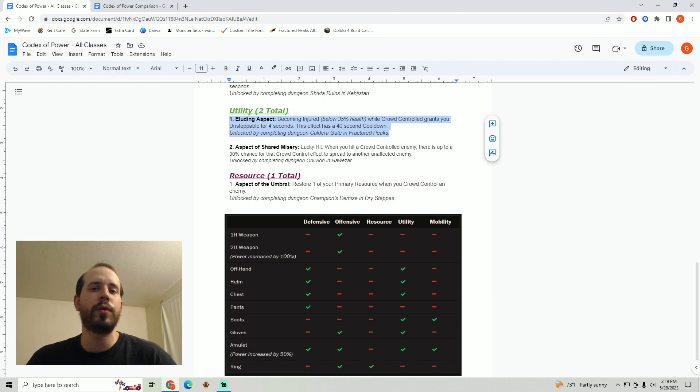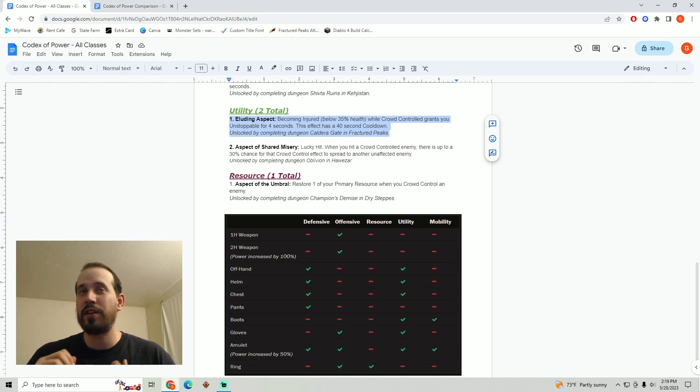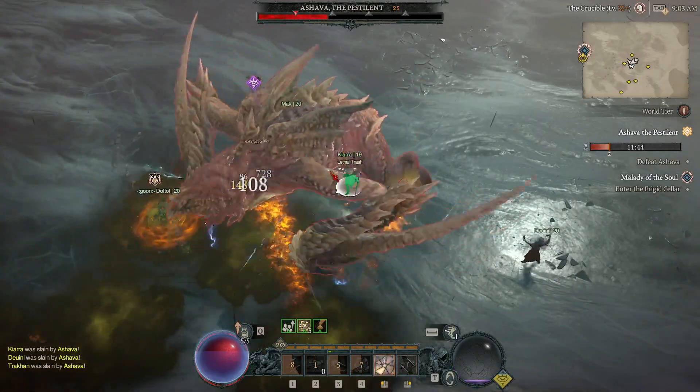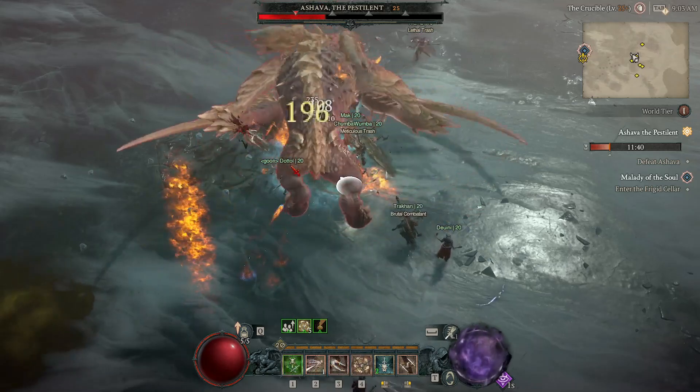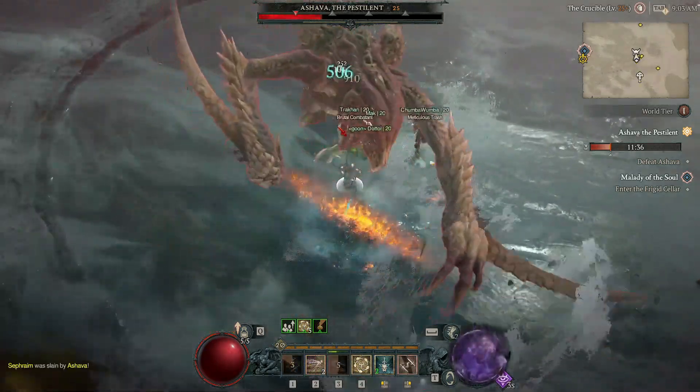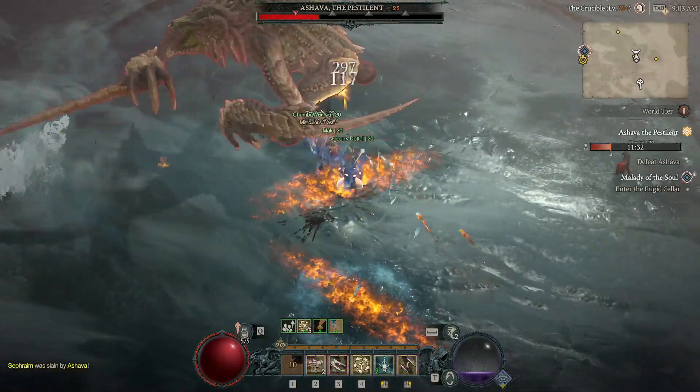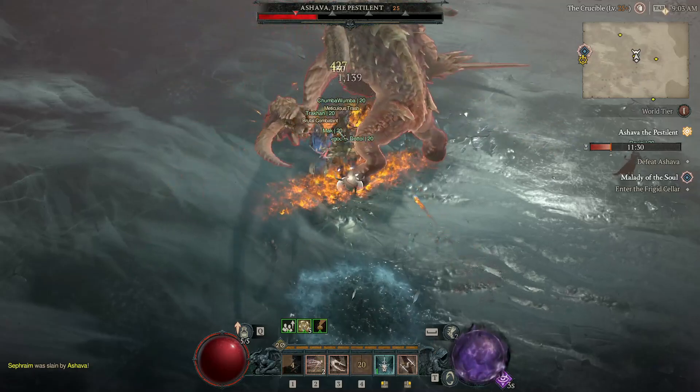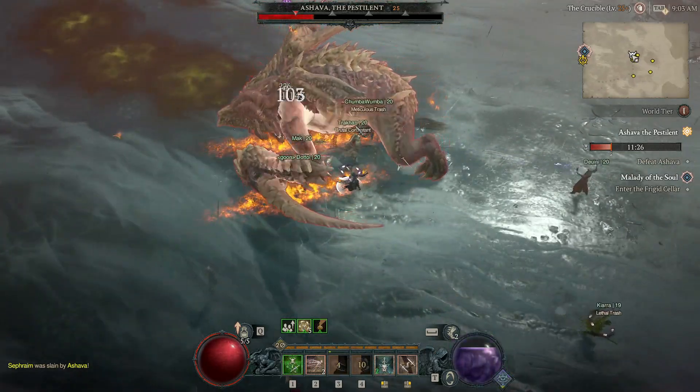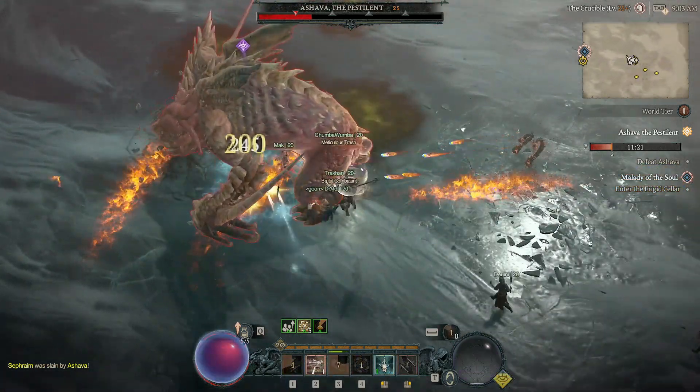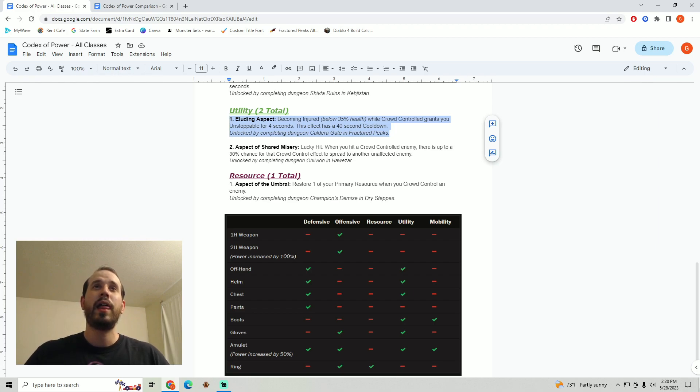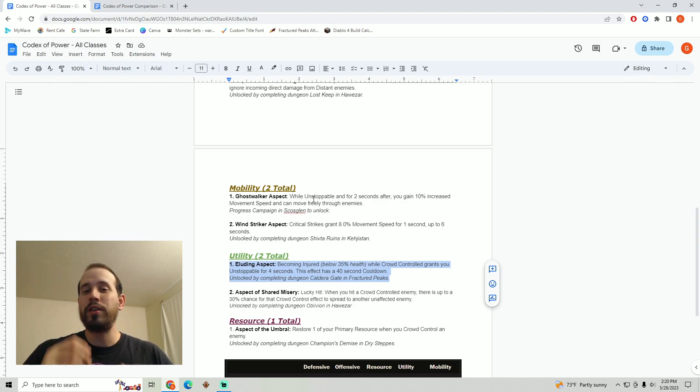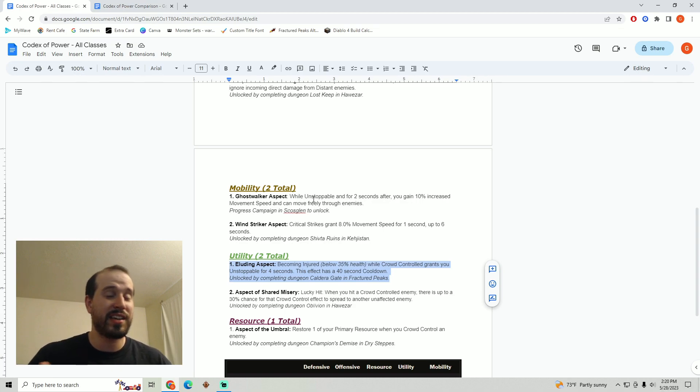Alright so next up is the eluding aspect. Becoming injured, this means you've gone below 35% health while you're crowd controlled, grants you unstoppable for 4 seconds. This is on a 40 second internal cooldown. I really like this aspect. I would venture to say that outside of fighting Ashava the only time that I ever died during the server slam or the open beta weekend was when I was stuck in a really long crowd control effect. These situations aren't particularly common but I do think for people who are playing on hardcore especially this will be a very important aspect to have on your character. It is possible during certain fights to get completely locked down and just stuck with nothing to do at all. On top of that you get unstoppable for 4 seconds which is pretty solid. If you really wanted to this could also be paired with the ghost walker aspect so that when you become unstoppable that is proced automatically by going below 35% health you can gain that movement speed and freely walk through the enemies to get to safety.